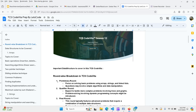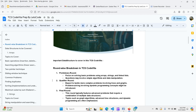TCS Code Vita has a round-wise breakdown. In the first round — the preliminary round or Phase 1 — focus on solving basic problems using arrays, strings, and linked lists. Questions involve simple algorithms and data manipulations. In the second round — the qualifier round — expect more complex problems involving trees, graphs, and dynamic programming concepts.